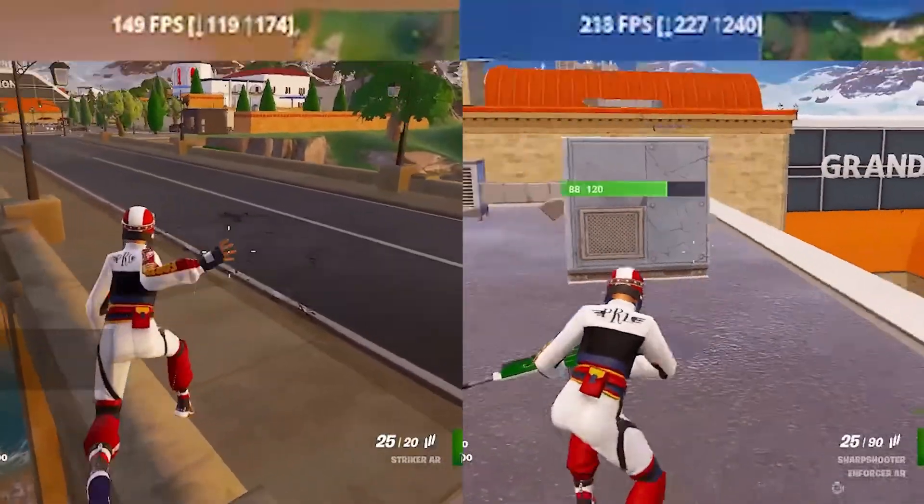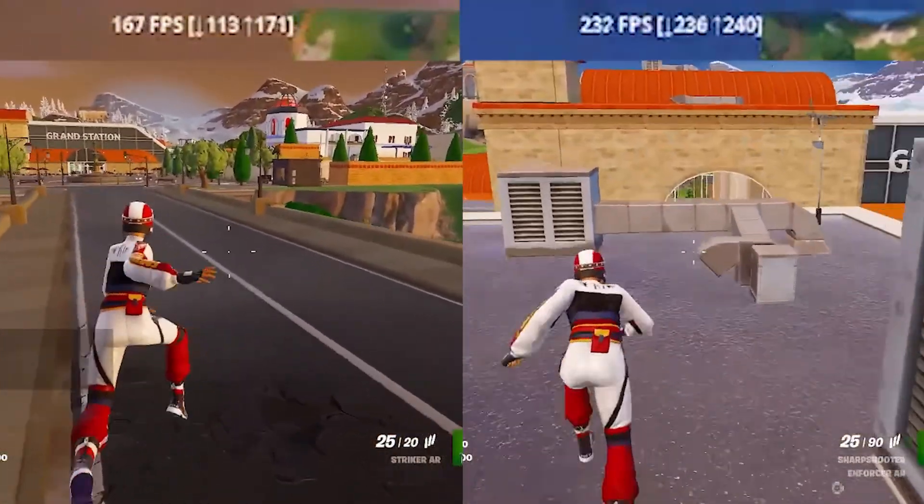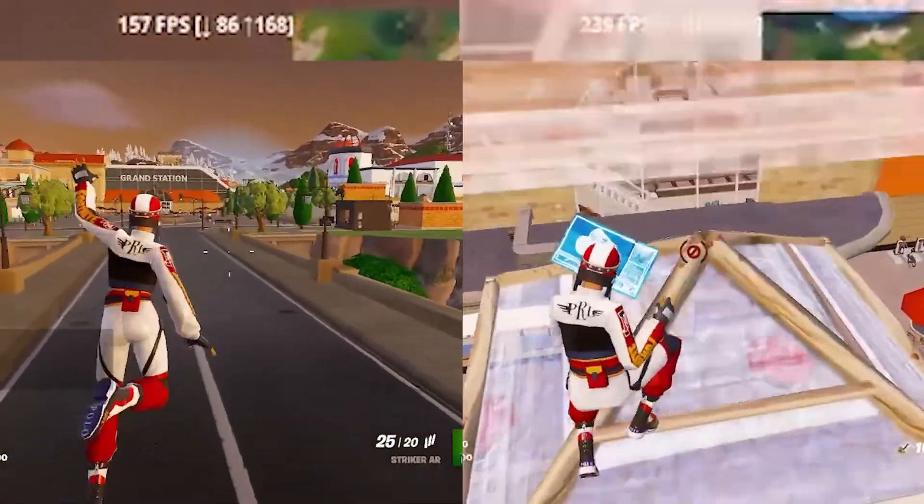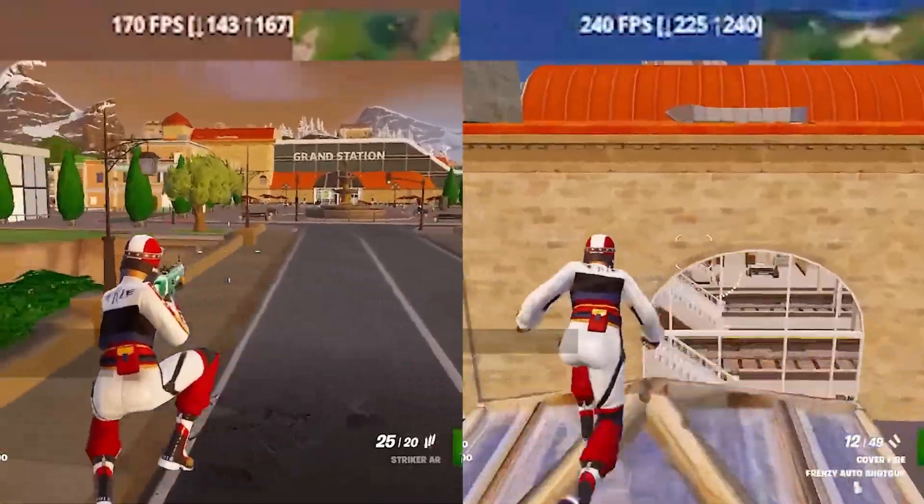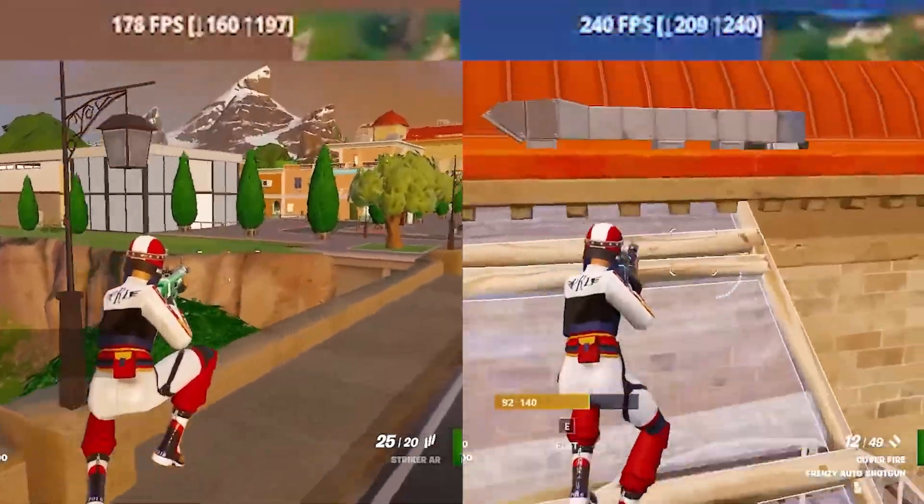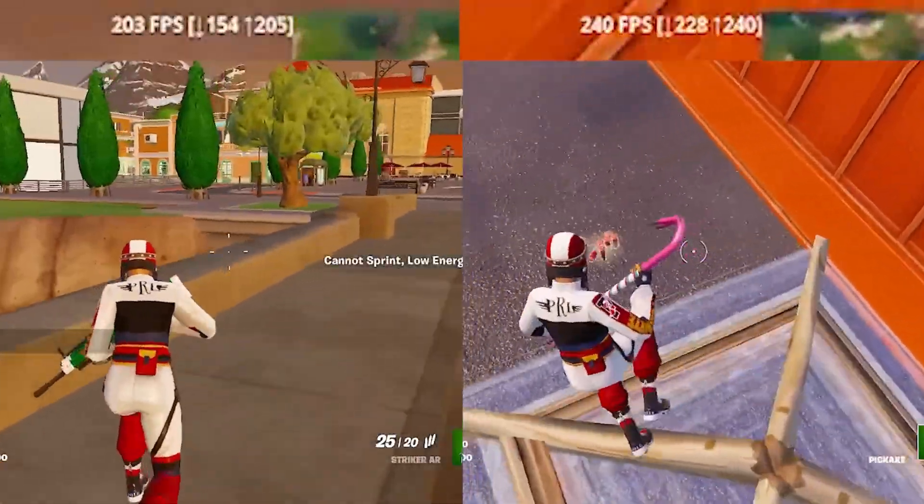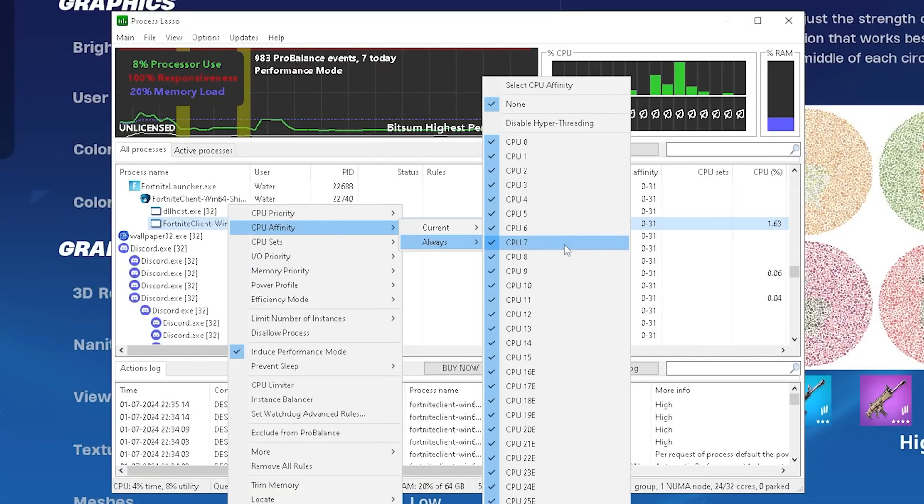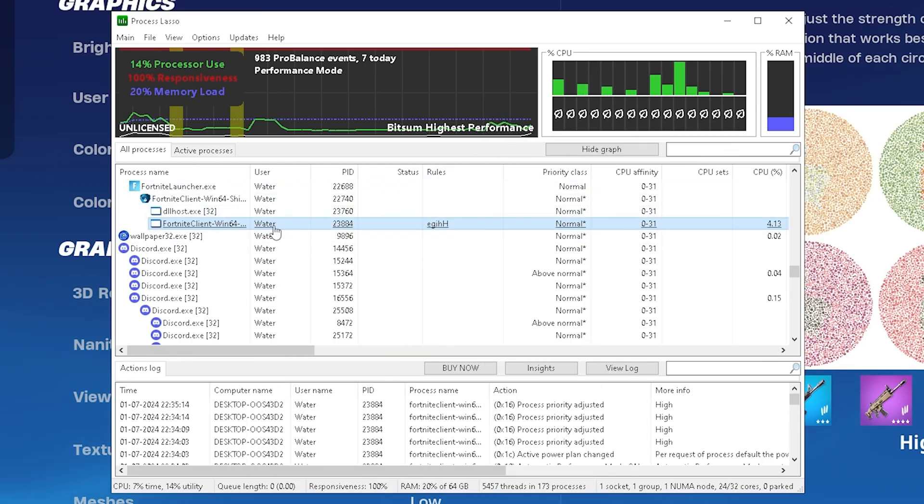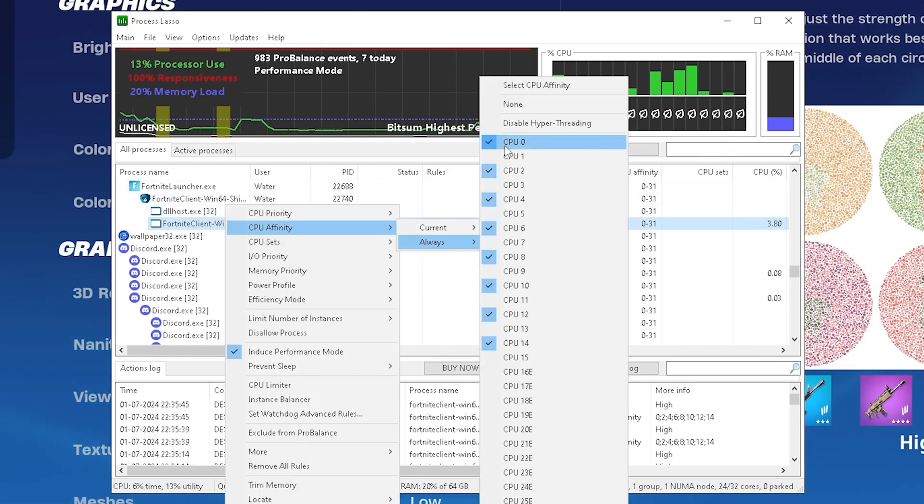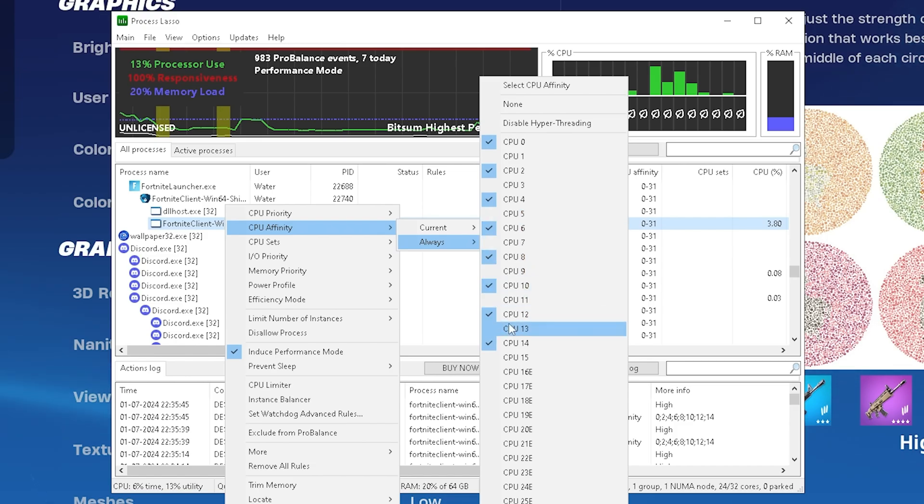Now the most important part under Affinity is actually to go under Always and then we can see Disable Hyper-Threading. What this basically does if you disable Hyper-Threading or SMT is that you disable all of the virtual cores of your CPU, basically forcing your system to use all of the logical ones.